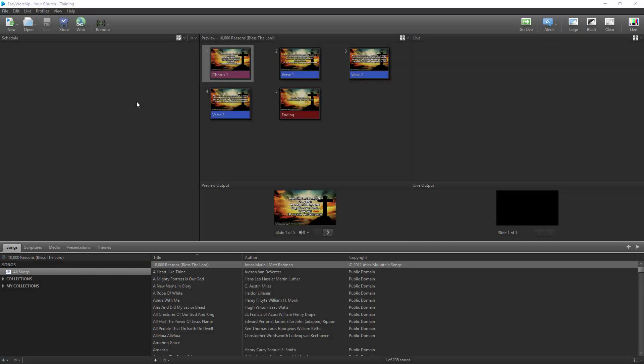Creating a countdown clock in Easy Worship is simple to create and allows you to use it on top of any slide. The first thing you need to do is set the time you want to count down to. You'll need to do this in the service intervals in the options.